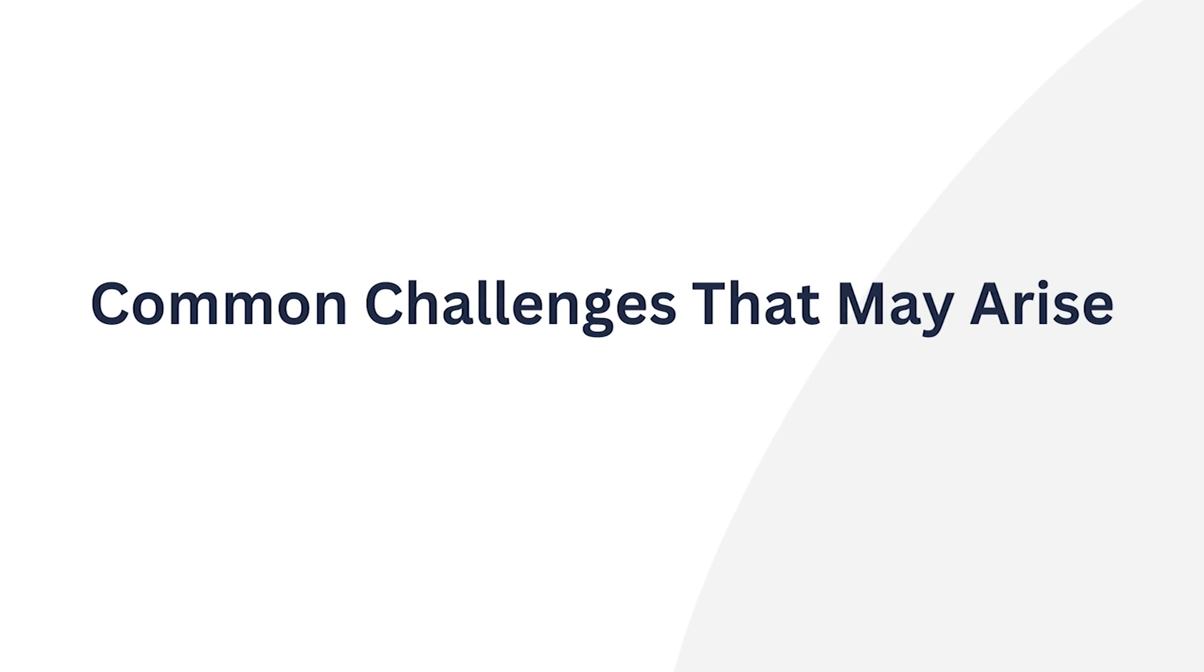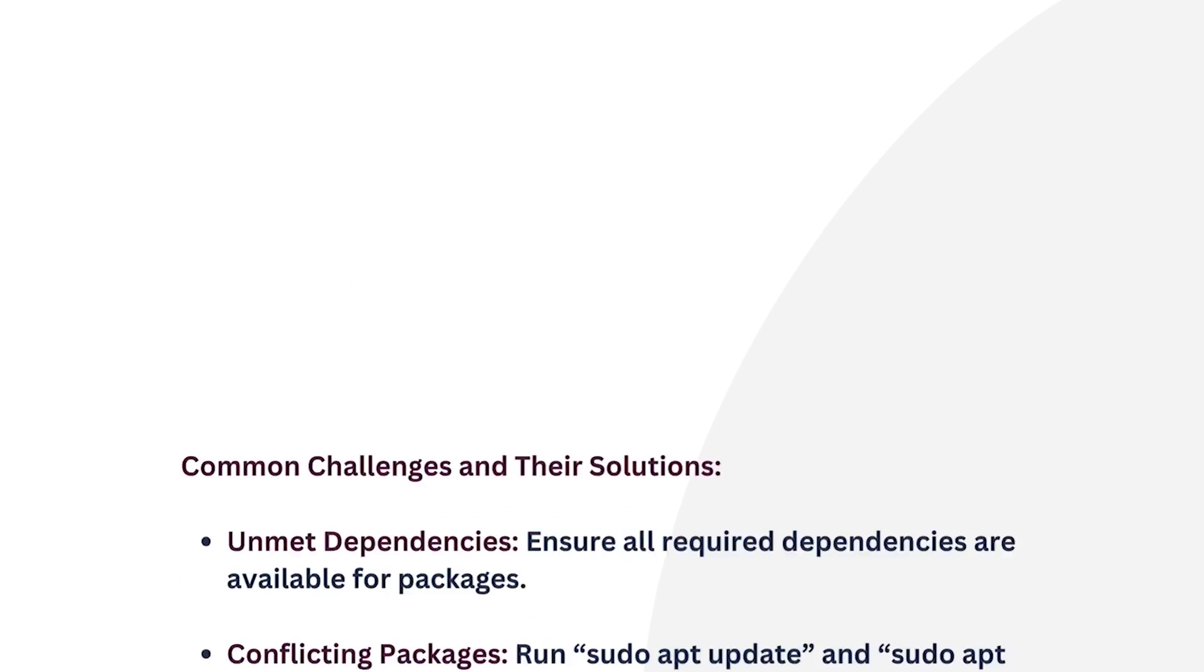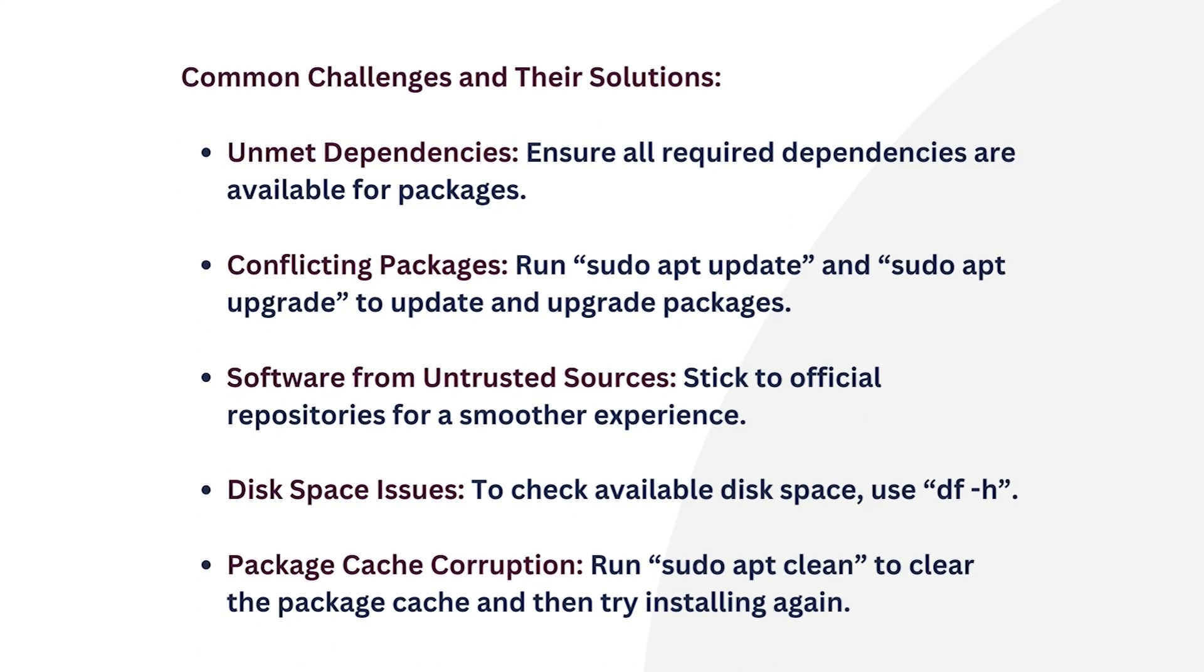Although some of the Ubuntu package managers automatically handle missing dependencies, issues may arise anytime. For example, unmet dependencies. To avoid this issue, use official repositories to ensure all required dependencies are available for packages, preventing missing dependency issues.